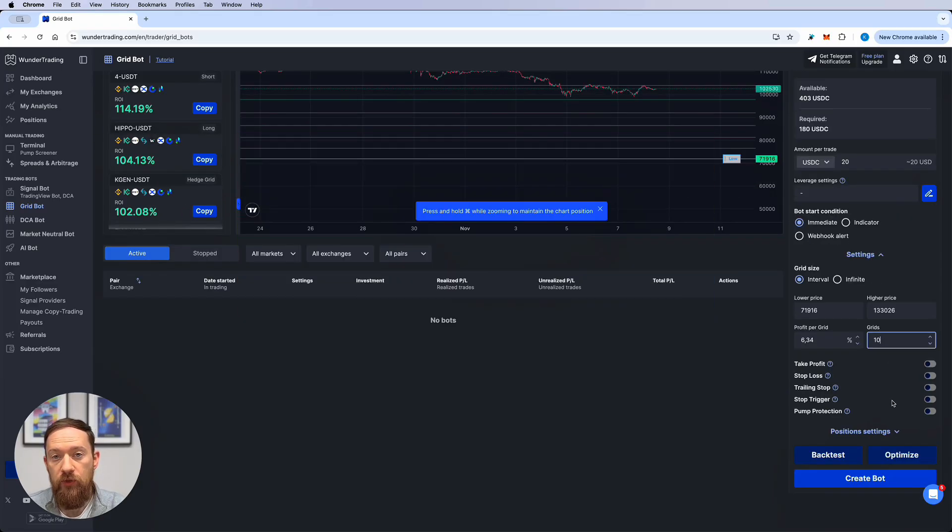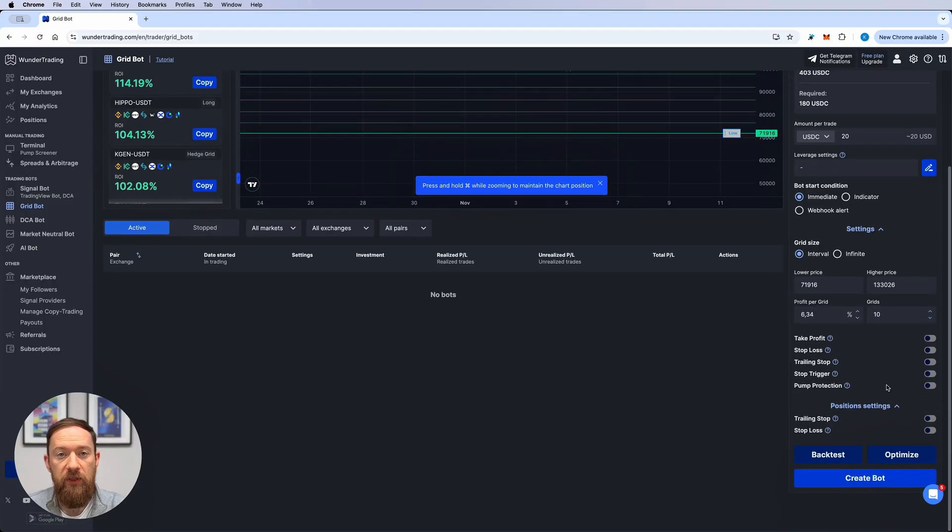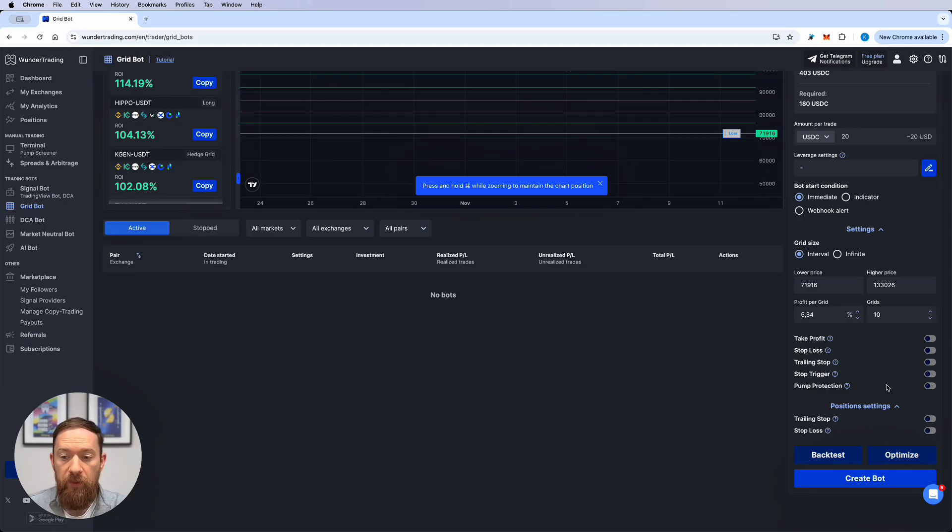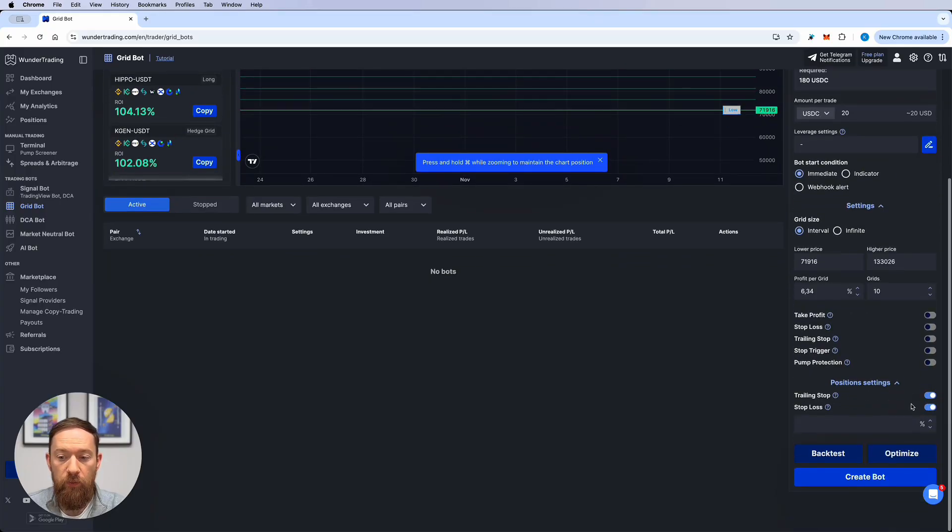What also distinguishes Wunder Trading grid bot from other bots is the position settings which means that you can not only put the trailing stop and stop loss for the whole grid bot but you can select this for the individual positions while the grid bot is open.